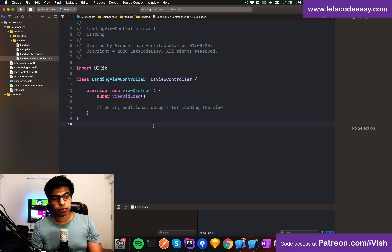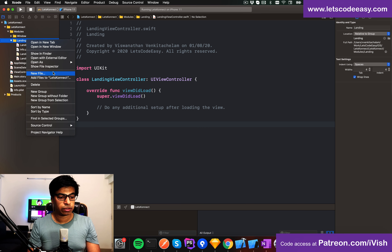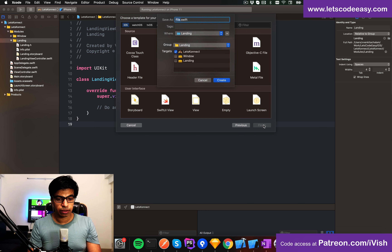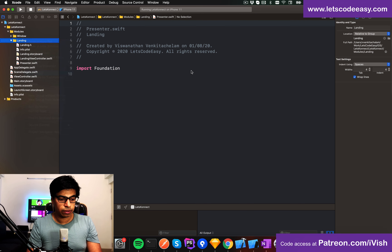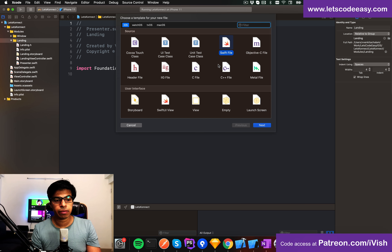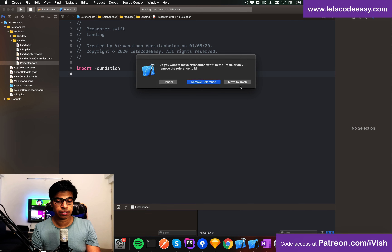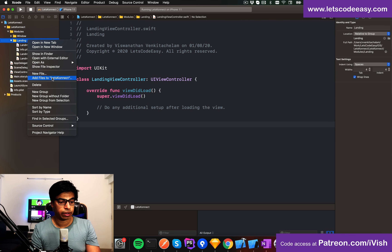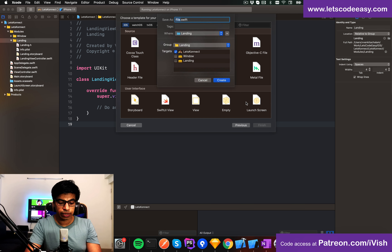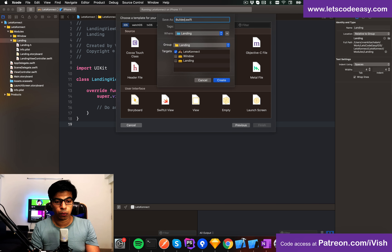Every module you create is going to have the same kind of structure. For this landing page, it doesn't need much — there's no validation required, so I'm not going to use the full VIPER pattern; that's overkill here. I'll keep it as a regular module that just has a builder, because the only use case is loading the landing page and then navigating to the login page.